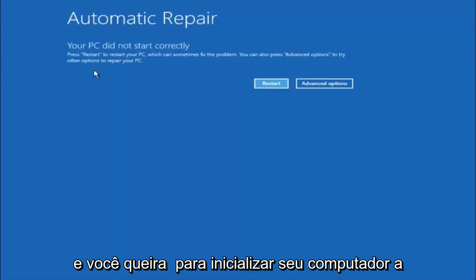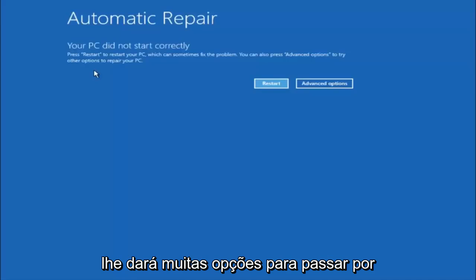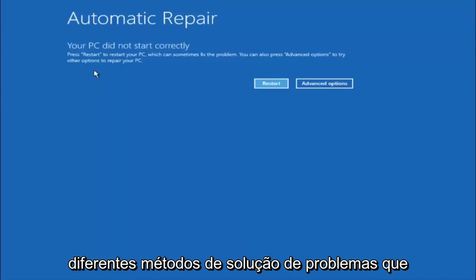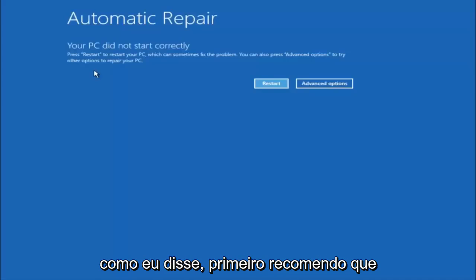And you want to boot your computer off of that recovery media. And that will give you plenty of options to go through different troubleshooting methods I'm going to be going through in this video.